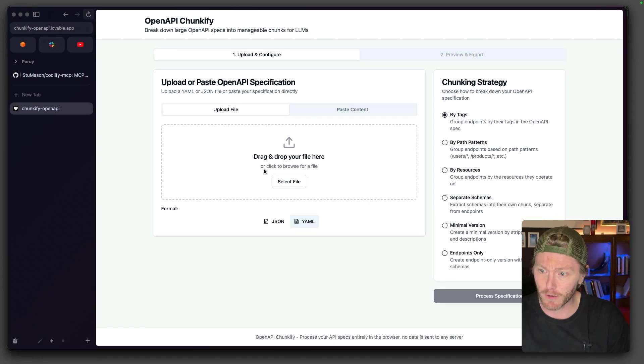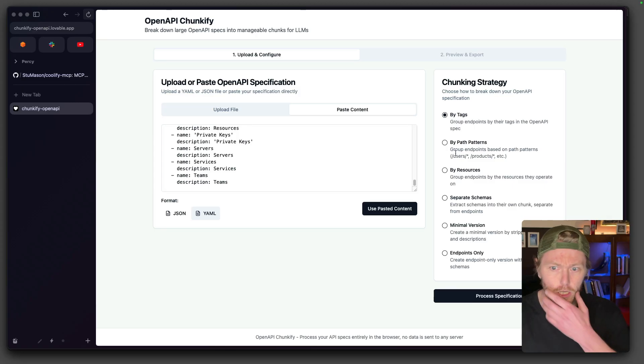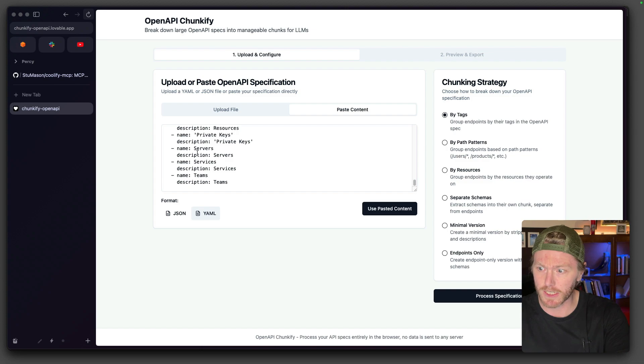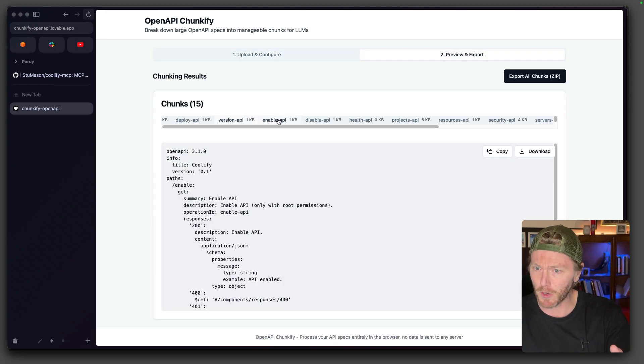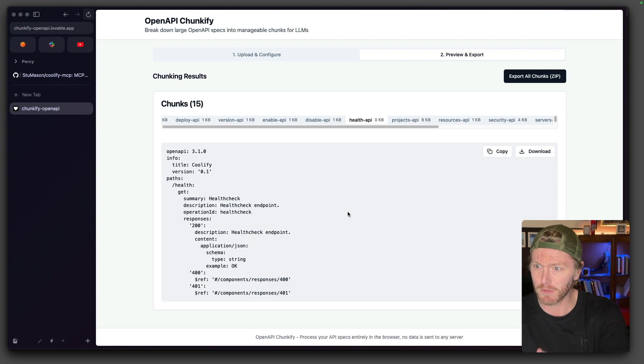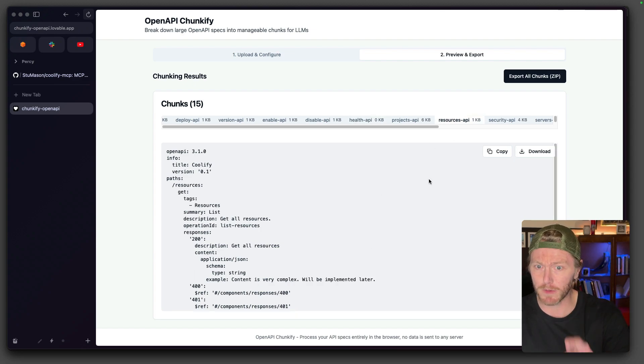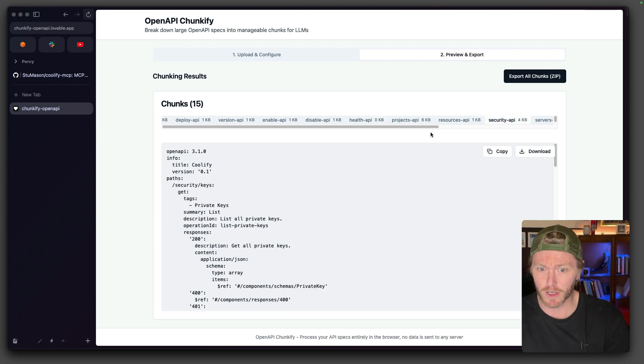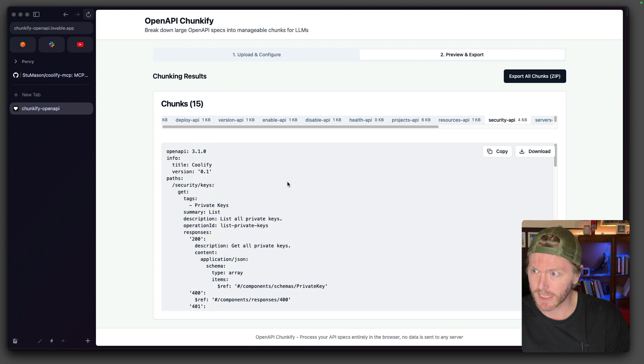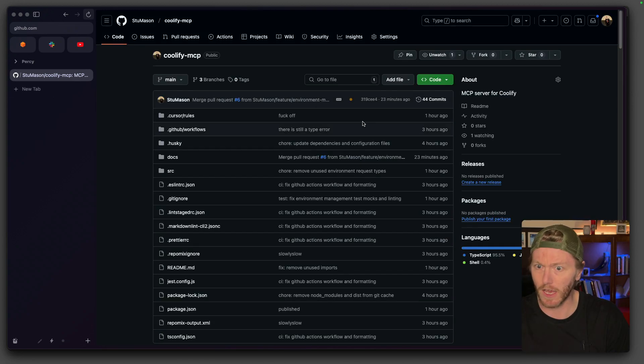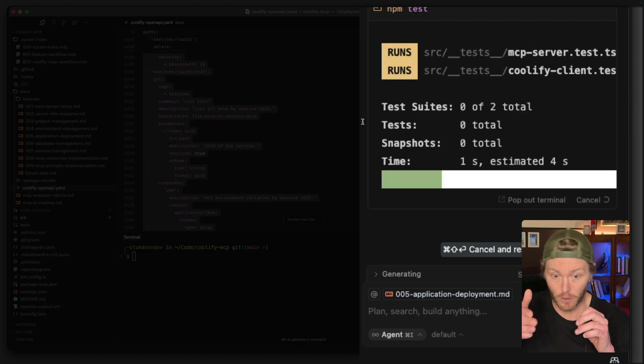And literally one shot this into existence. Where we can upload the files or paste the content in. So we can use pasted content and then chunking strategy. So we're going from 5,000 lines, group it by path. And then boom, look at that. Like we live in the future man. This was a one shot 10 minute piece of work to get exactly what I needed to be able to feed the LLM.